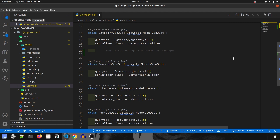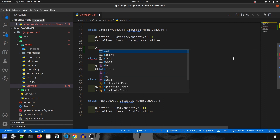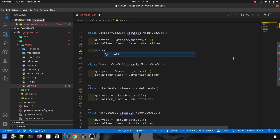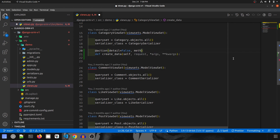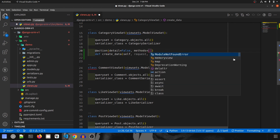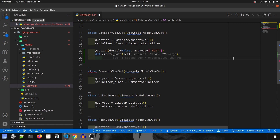We already have a default create endpoint from ModelViewSet, but we are going to create a new one so you all can learn about it. We'll start with the dot create method. The new endpoint will be called create_data and will take self, request, args, and kwargs. It will have an action decorator with detail as false because we are not expecting any IDs in the URL, and the method allowed will be POST.